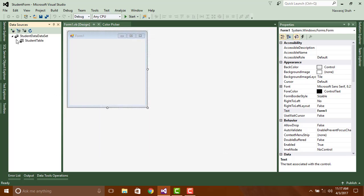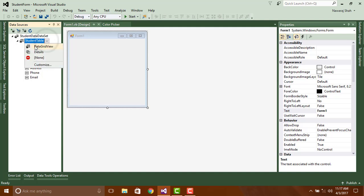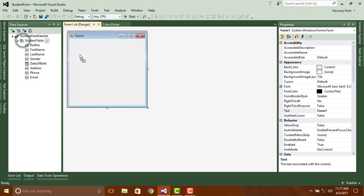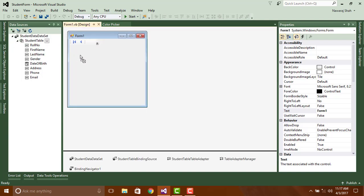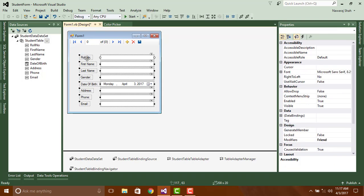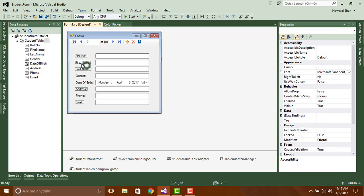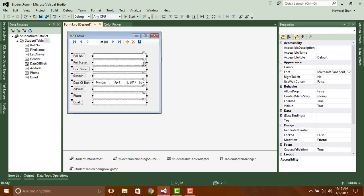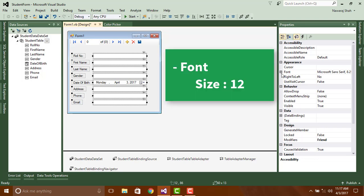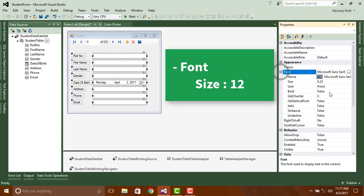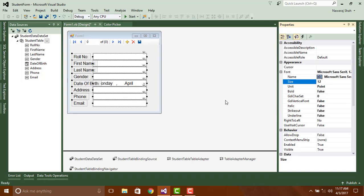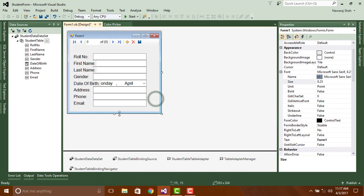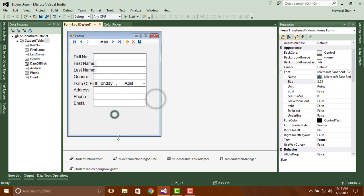By default it was in data grid view, but at this time we need details. Drag it and drop on the form. Change their font size to 12. Make suitable space between them.